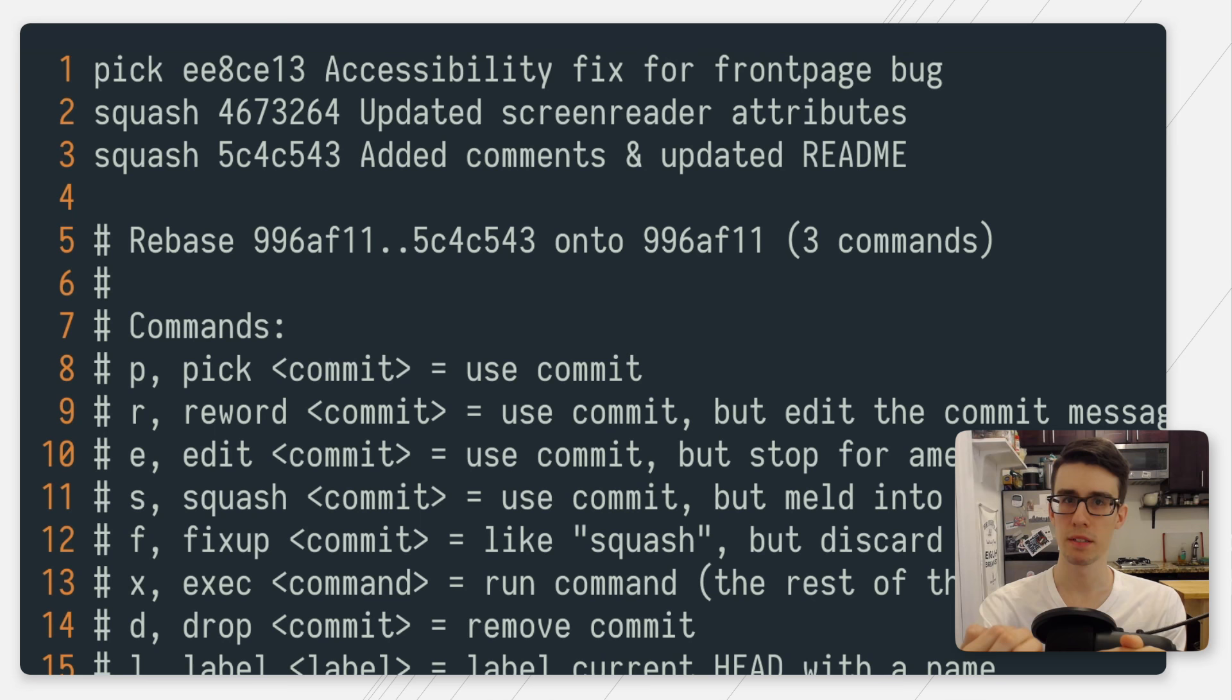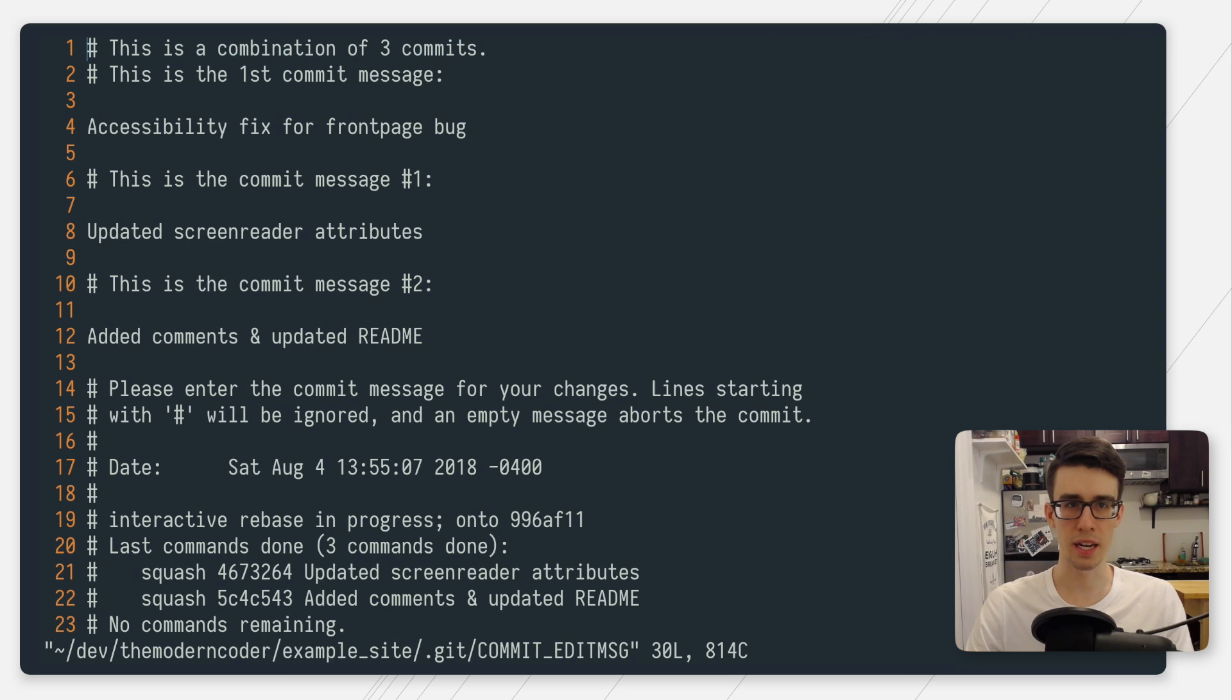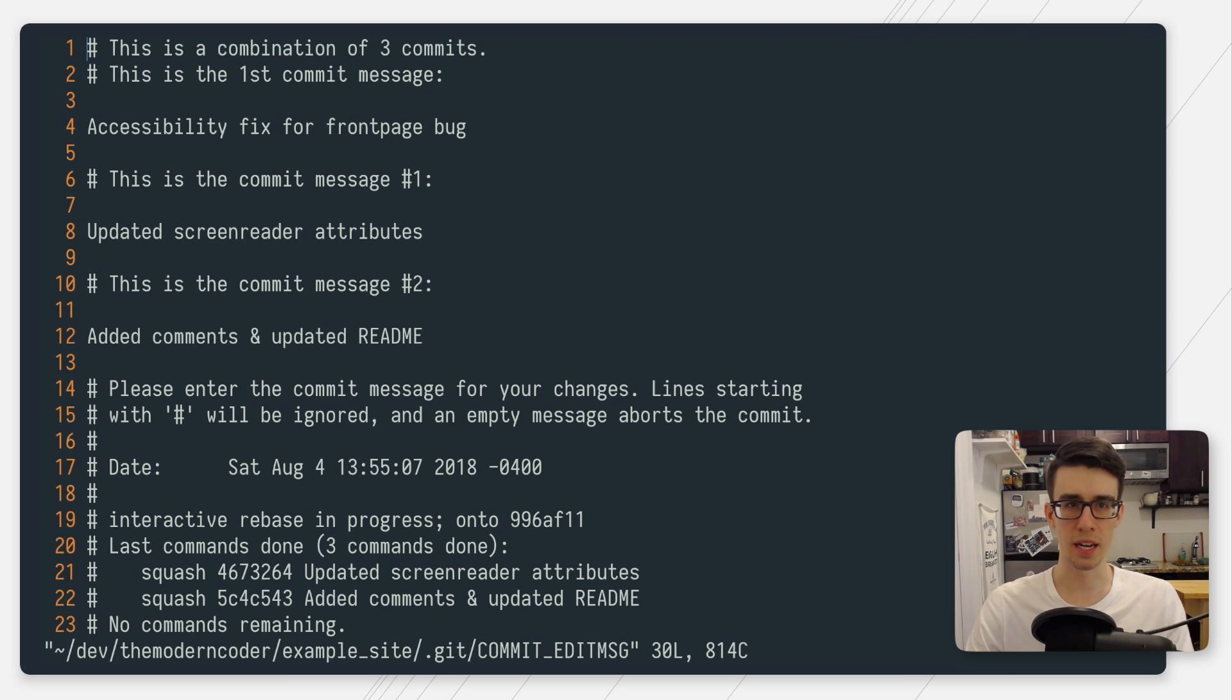Now all we need to do is save and close the file. If you're in vim, you want to press escape colon wq and hit enter.